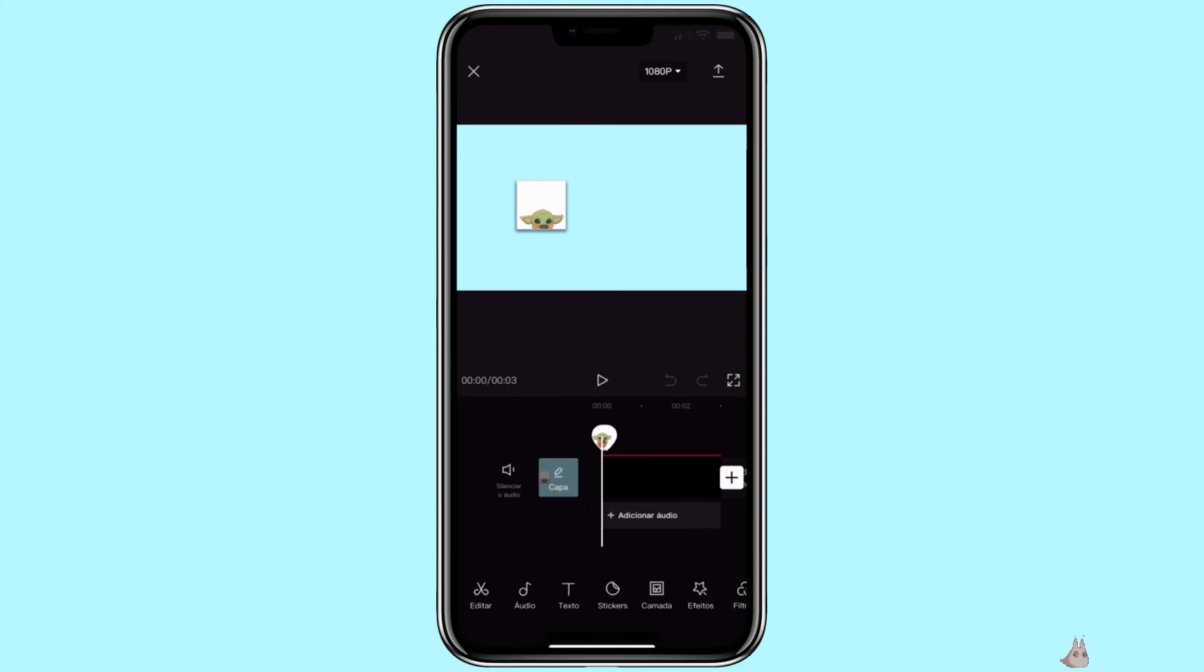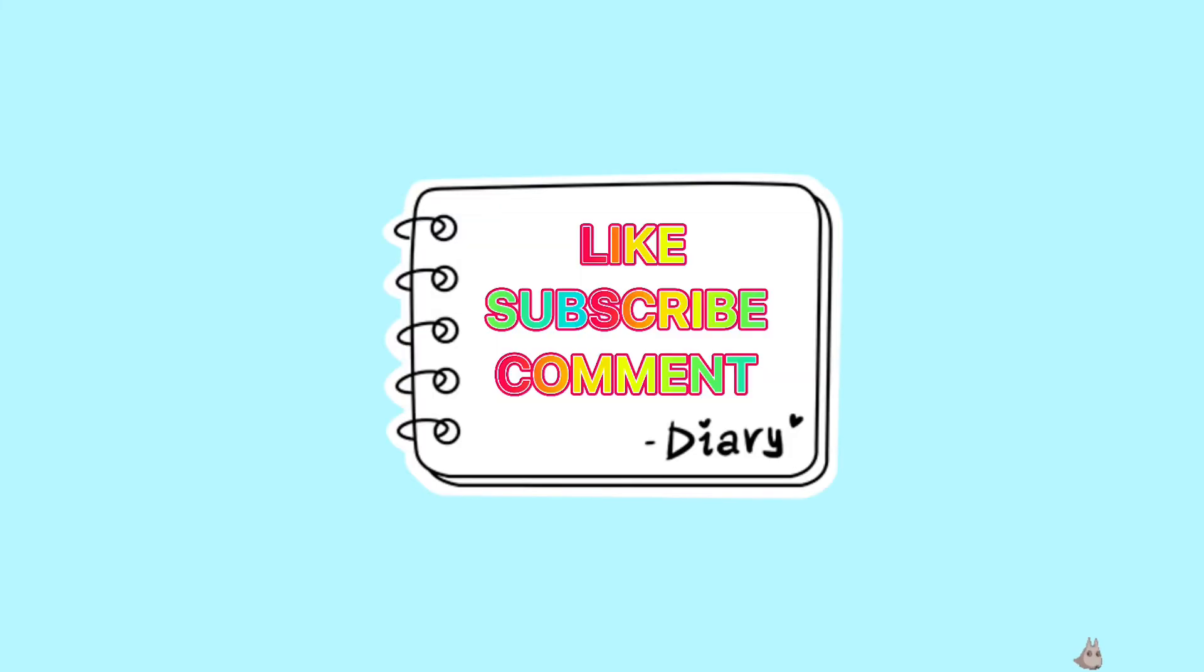If you found this video to be helpful, please consider like, subscribe, and comment down below. As always, I hope you have a wonderful day, and I will see you next time.